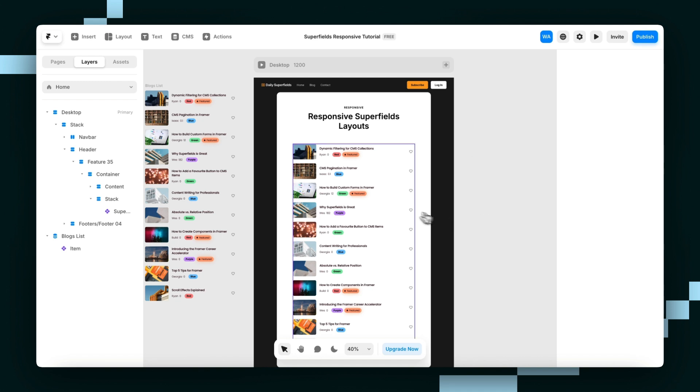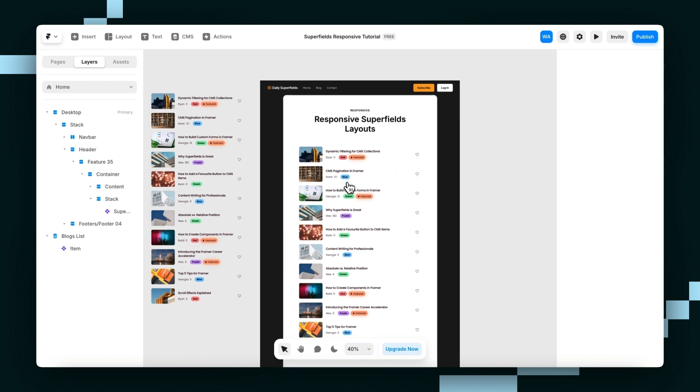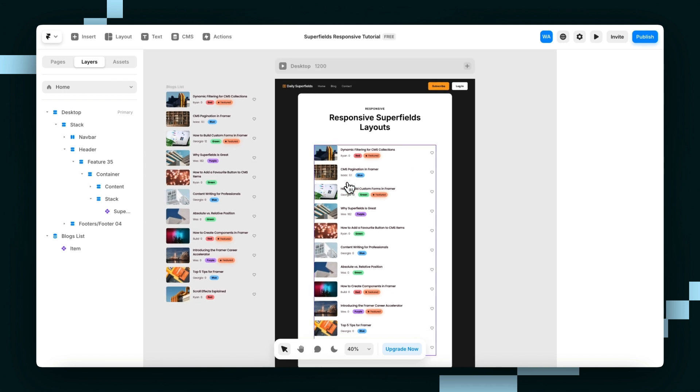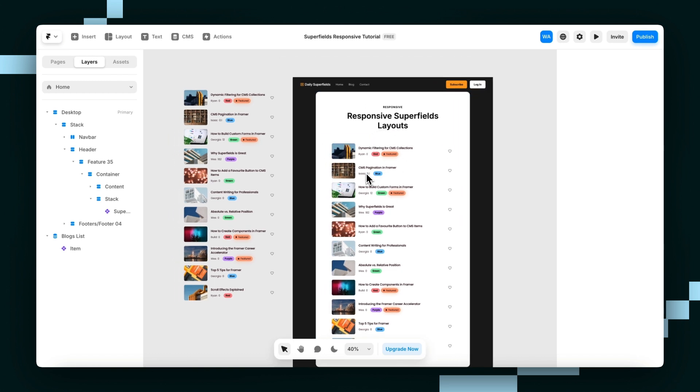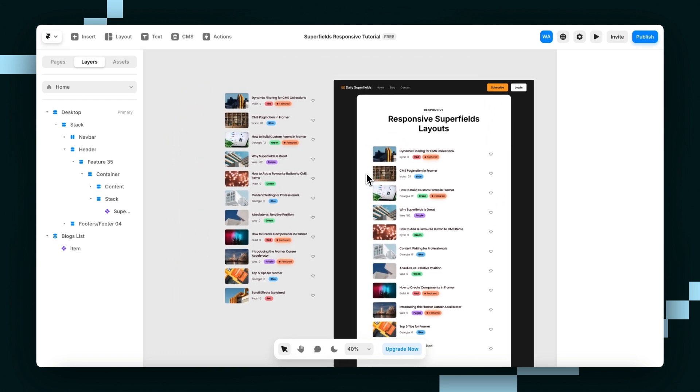So let's start with the primary breakpoint. First, get your collection list layout and component variants exactly how you want them for your default screen size. This is your base. Everything else is going to build off of this.